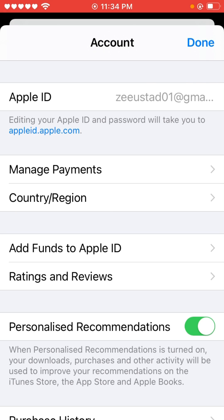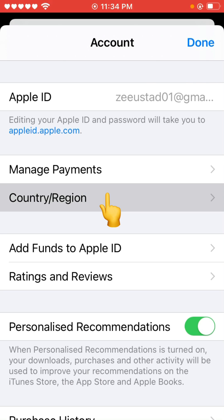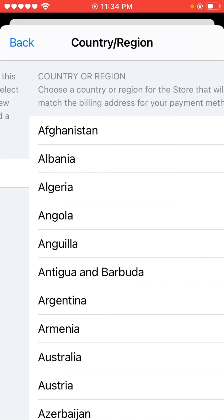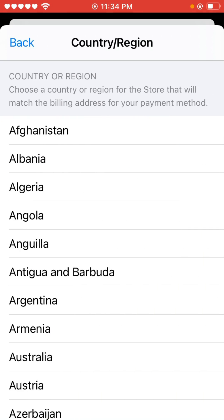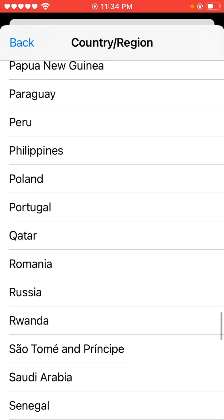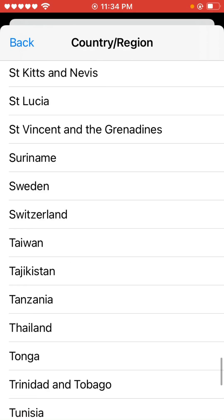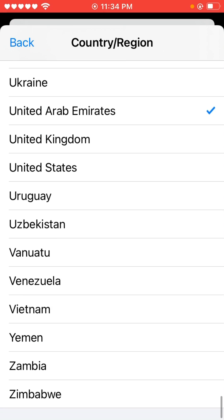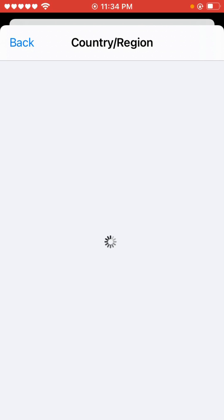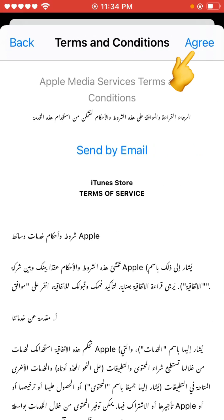After that, tap on Country/Region, then tap on Change Country or Region, and select your country. Tap Agree.